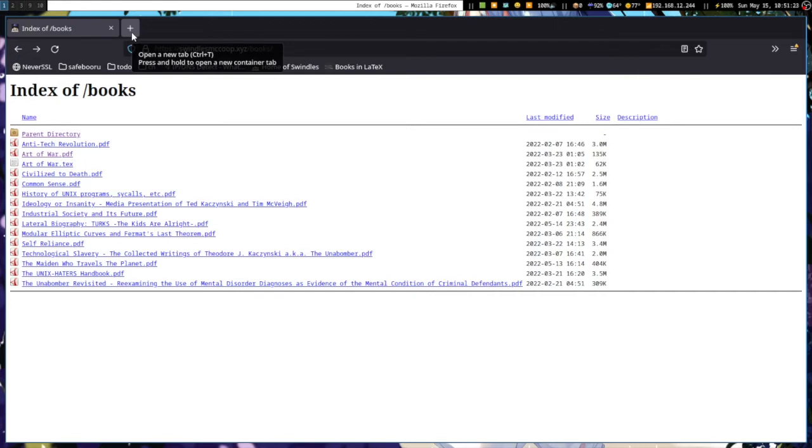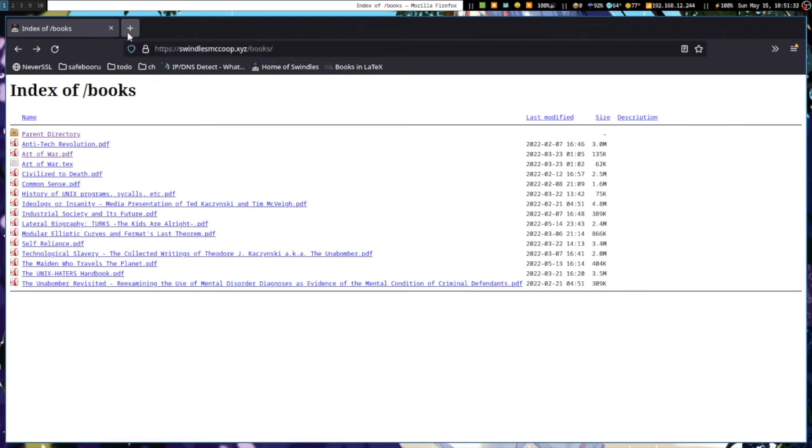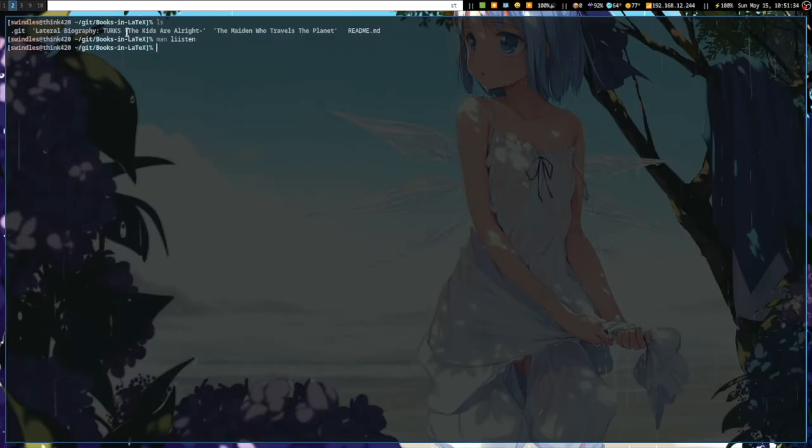But when you look at the size of a LaTeX file, this is kilobytes. Compared to the PDF, literally doubled it. So what I have set up right now is those LaTeX files. Each one comes with the tech file and the cover.